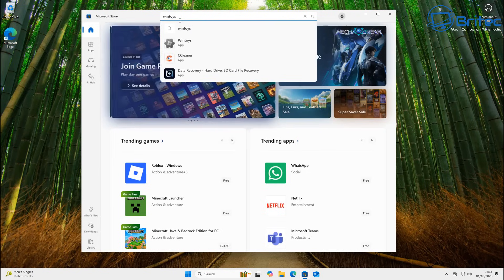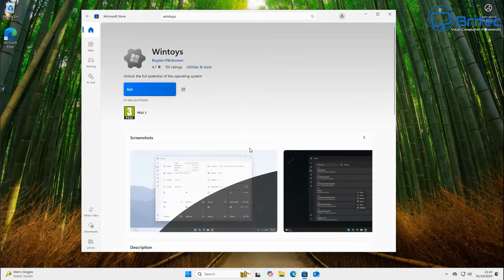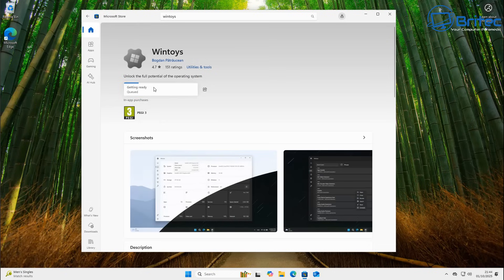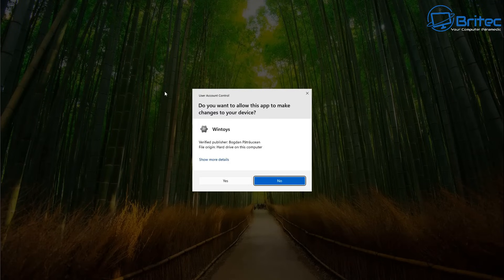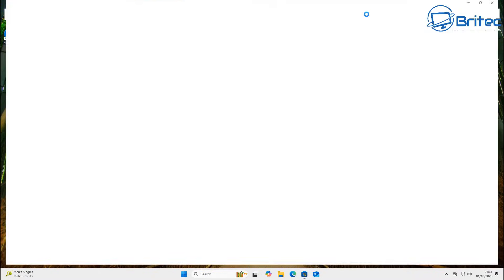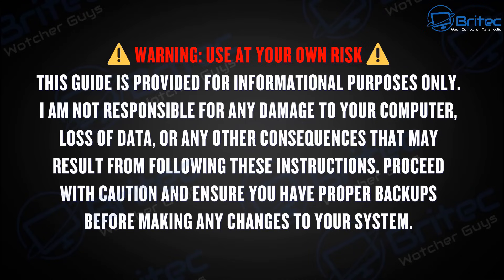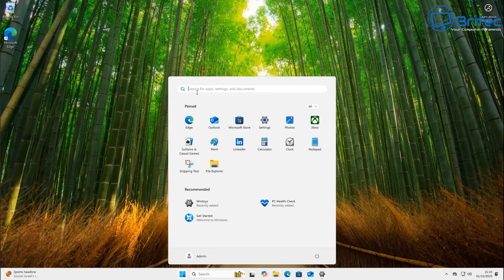First, open up the Microsoft Store and search for WinToys. This will allow us to set up Windows very quickly. Click the blue Get button to download and install it. Once installed, we'll use it to quickly make changes to our operating system. Obviously, if you're going to use this software, you do so at your own risk — this guide is provided for informational purposes only and I'm not responsible for any damage to your computer or loss of data.